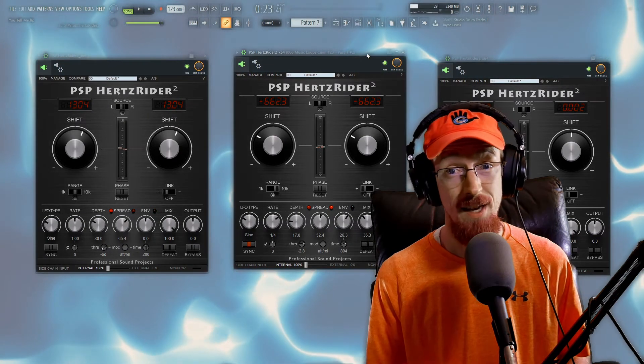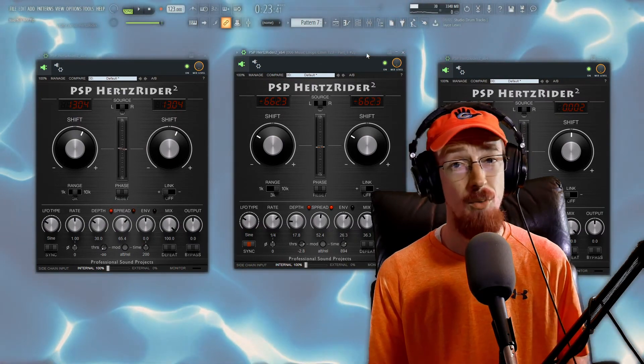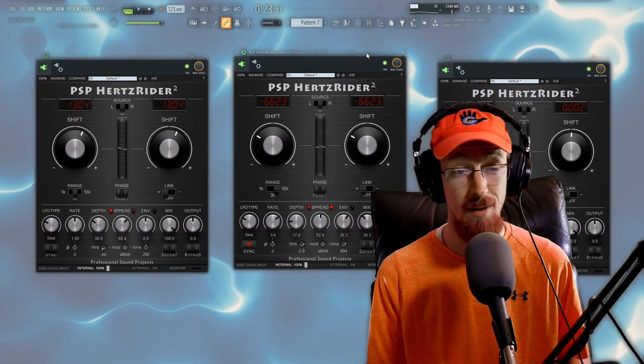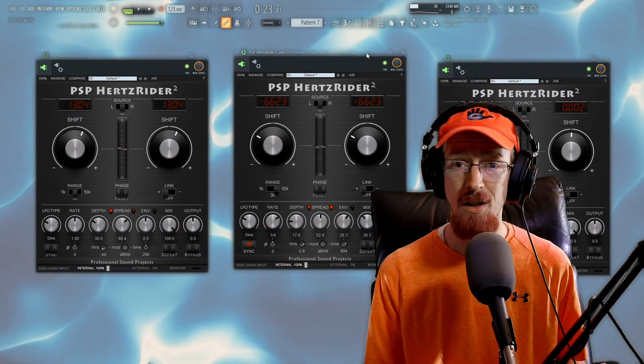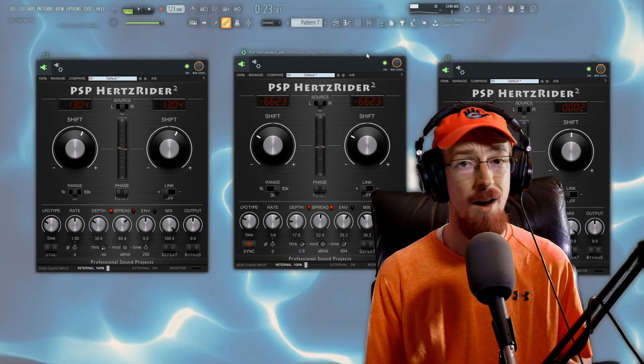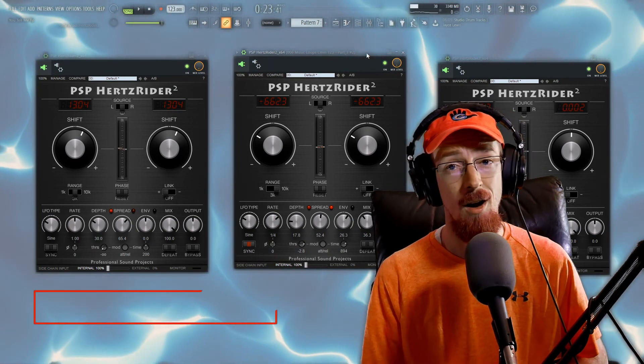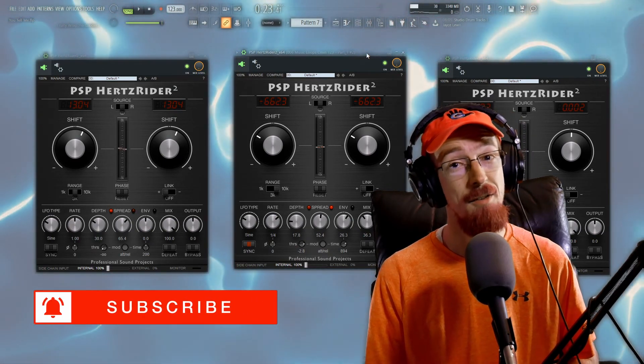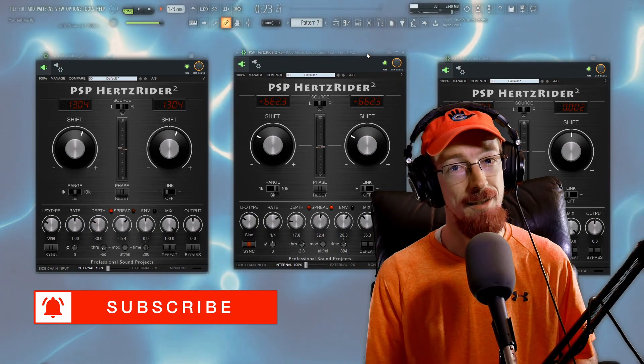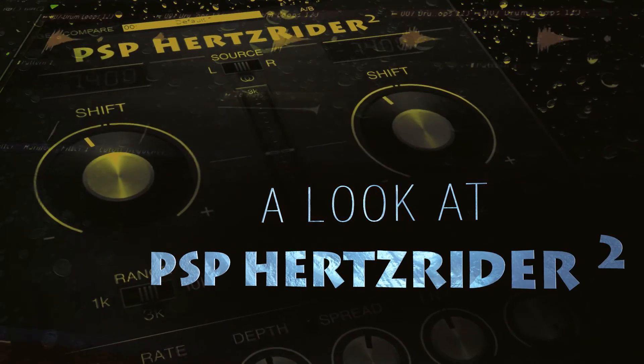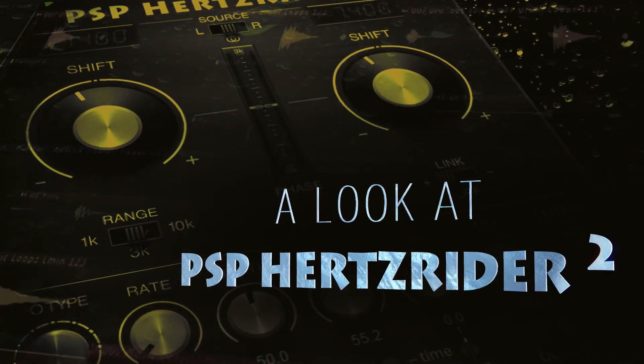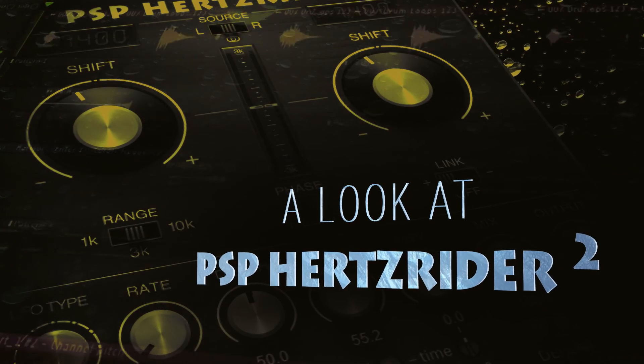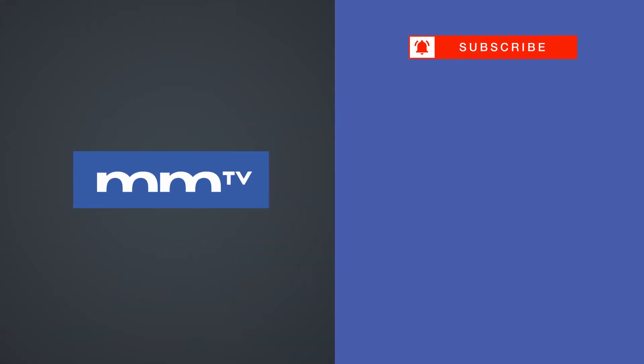So that is the PSP Hertz Rider 2. If you have any questions about anything that you saw in this video feel free to drop a comment down below, subscribe and hit that bell icon for future videos and have a blessed day.